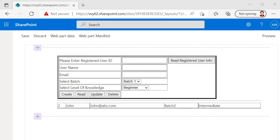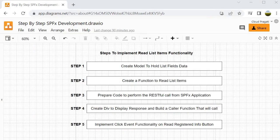The server is started. Let's go back to the hosted workbench, refresh, and click read — it is working fine this time. The read button works as expected. Let's wrap up the session. In this session we started with step 1 creating the model using an interface, step 2 and 3 creating the read list item function with a RESTful call, step 4 creating a div and caller function to display the response, and step 5 binding the read button to the readItems function. I hope you enjoyed the session — see you in the next one, bye bye, take care.